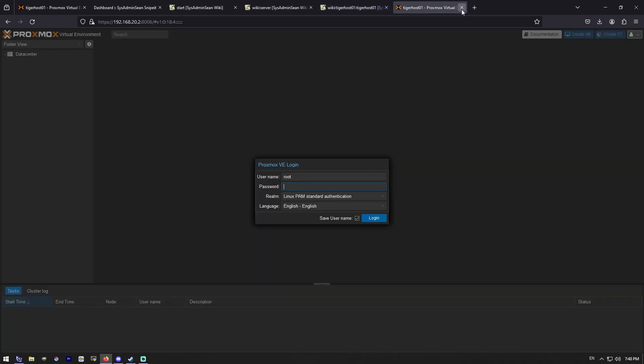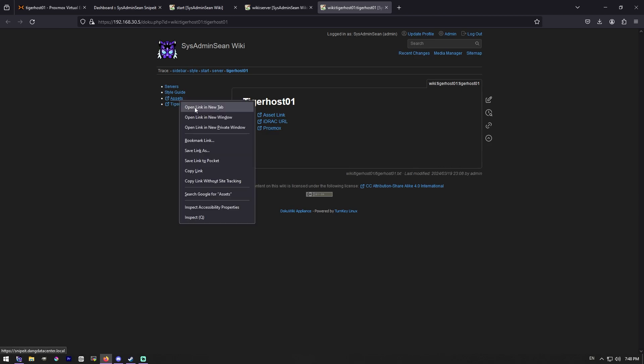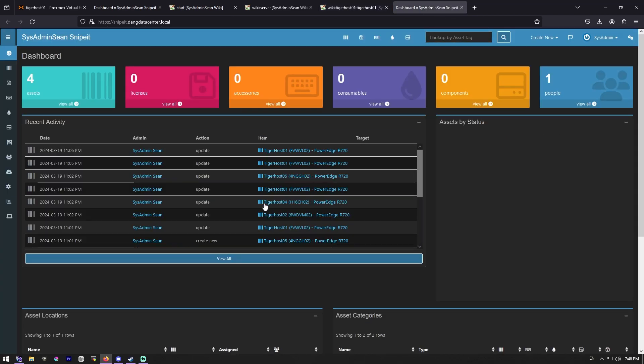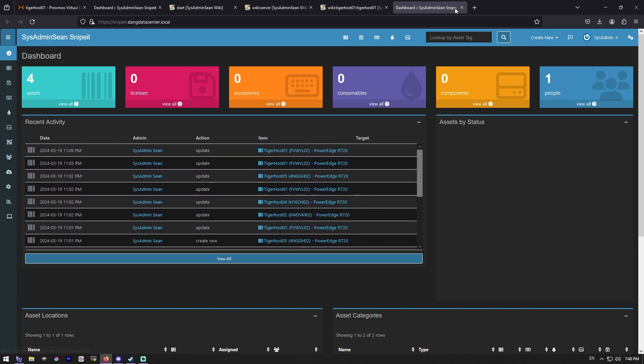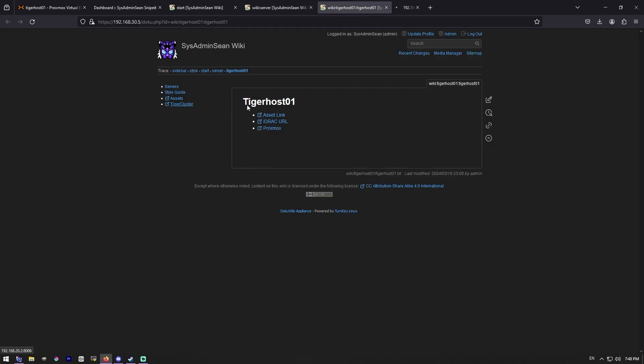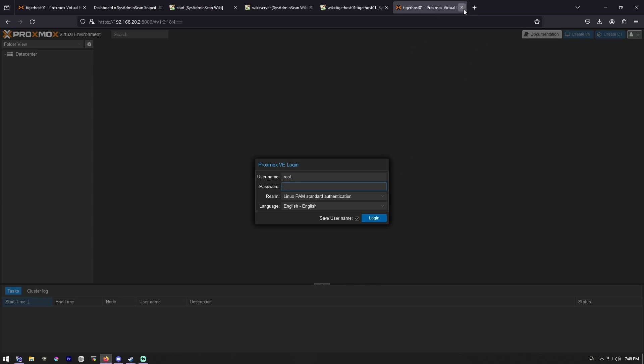And of course, I can even go to the Proxmox for Tigerhost one, which is the cluster. I did the same thing here on the style guide so that I can pull up all my assets. As you can see, I've been doing a little work over here too. And maybe I want to just get the main cluster real quick. Boom, there it is.